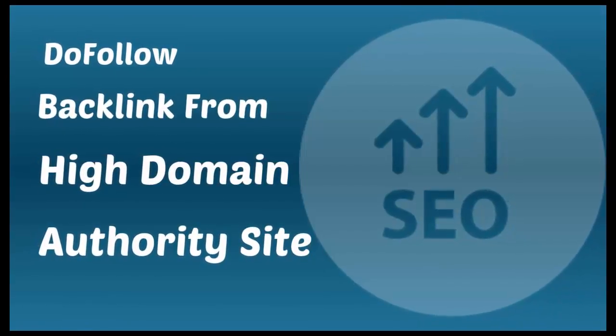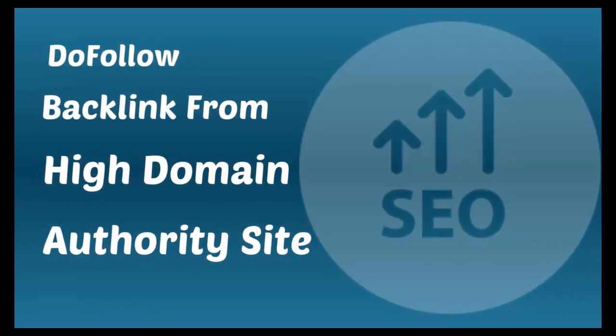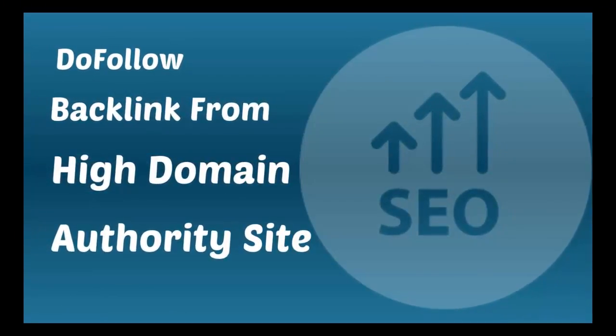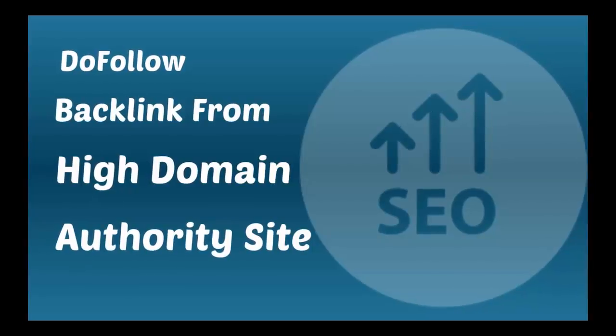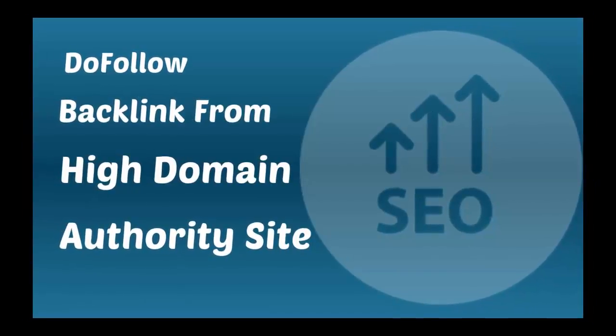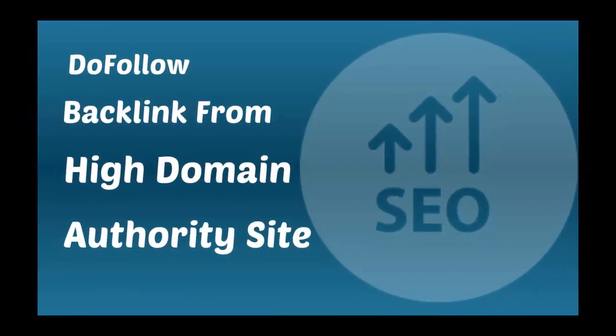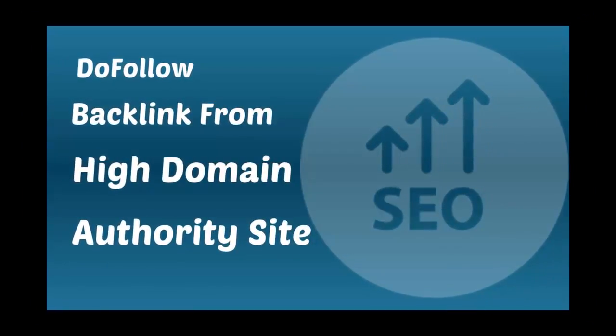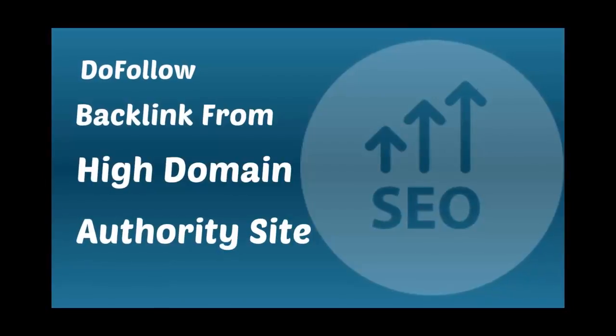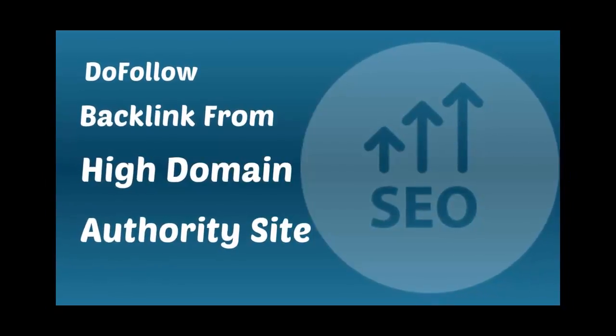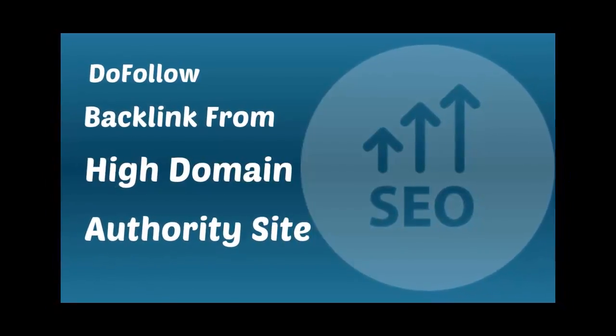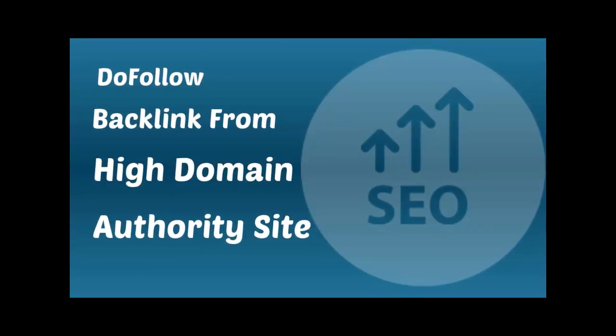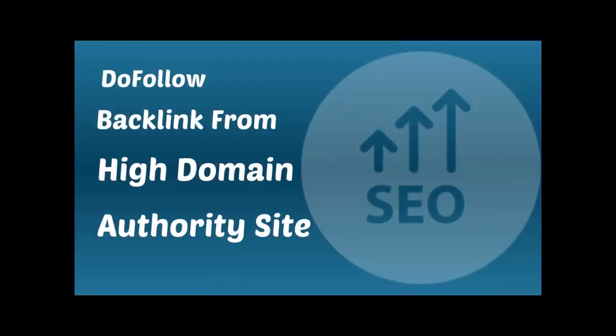In this video, I will show you how to get dofollow backlink from all4web. This website has high domain authority. Thank you for watching and if you like this video then please like and share this video.